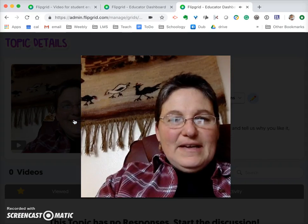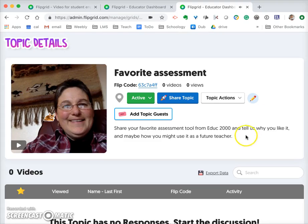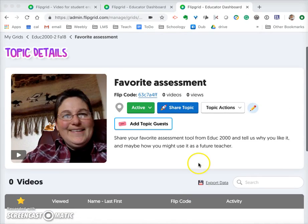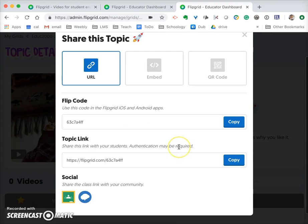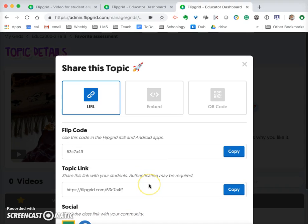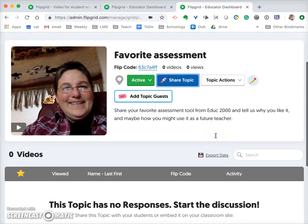There it is — the 'Favorite Assessment' topic is active and students can see the video where it tells them what I want them to do. Once you've done that, you need to share the topic with your students — you click 'Share.' You can embed it, give the URL, put it into Google Classroom, or use a QR code. When students have that, they're able to go right in and start participating.